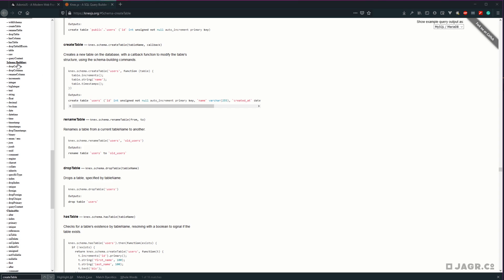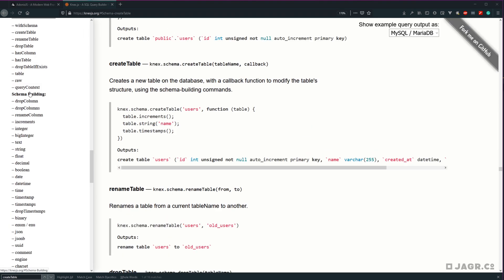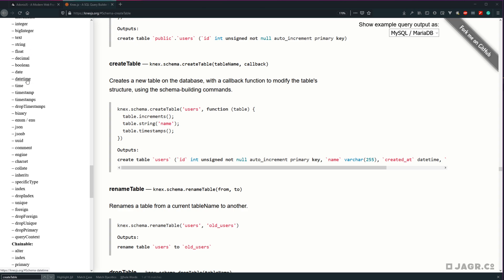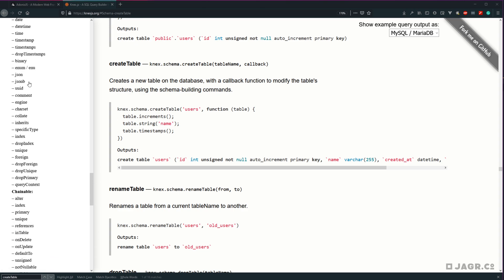Over on the left-hand side we can see all of the different schema building options that we have within Knex. We can drop columns, rename columns, define an increment column, integers, dates, booleans, JSON — really any column type that's applicable within SQL. And since Adonis 5 uses TypeScript, we're going to have all of these defined and easily accessible to us within our migration code base.